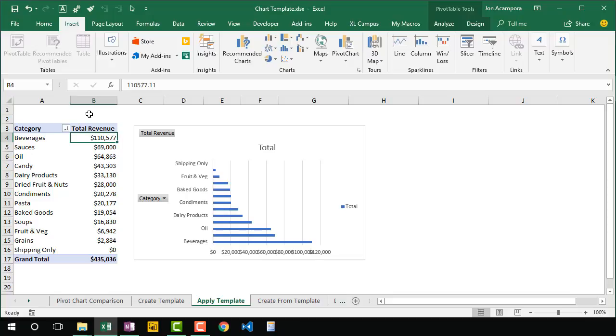So you might have received a chart template file from a co-worker that you can use to create some consistency and apply the same formatting and properties to your charts.